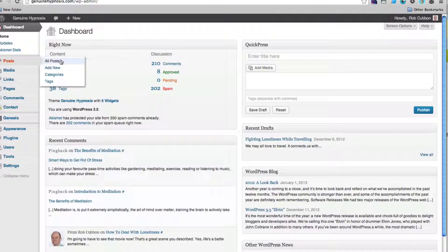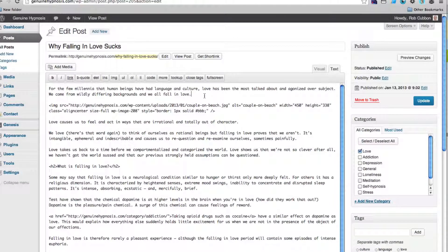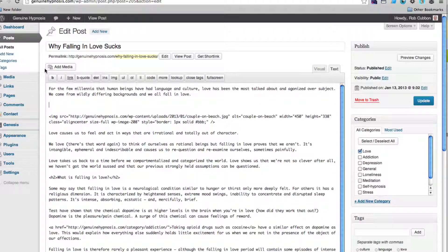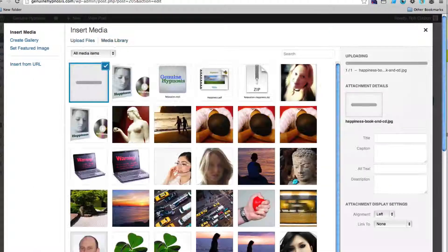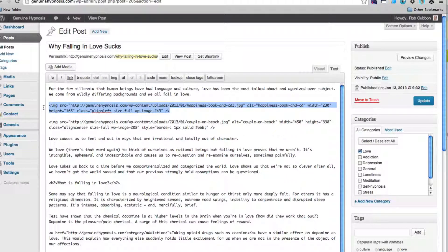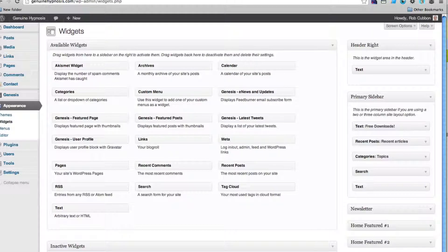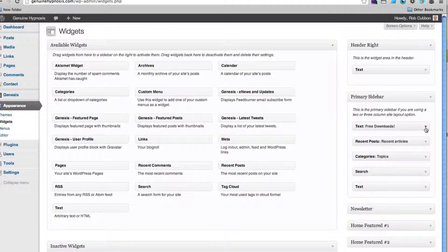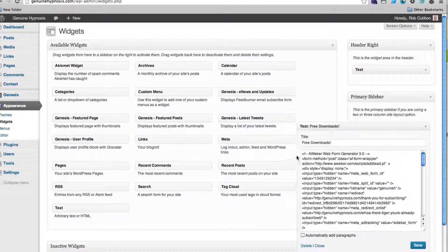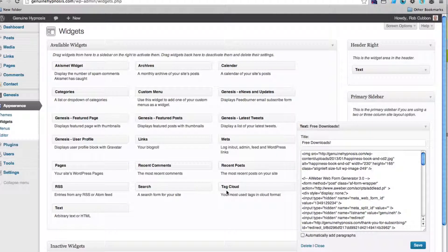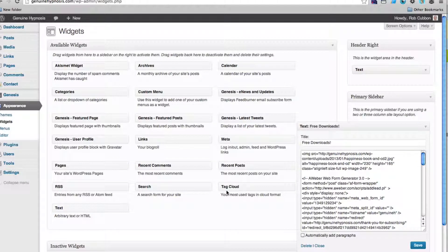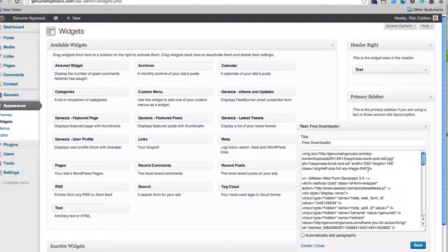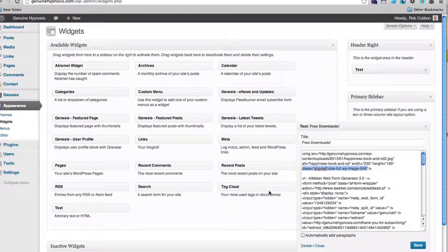Rather than uploading it in with a FTP program we'll just add it to a post in the text editor here of WordPress. We'll add media, upload files, select file, select it, insert into post. And we'll just copy that text. And then no need to save that. And then in the widgets on our primary sidebar and our top text widget where we pasted in the code from Aweber, we can just paste in that HTML we've got from our WordPress post where we uploaded and inserted the image.